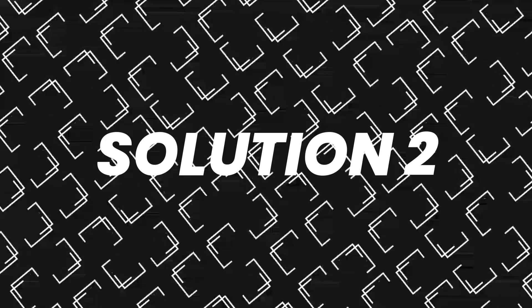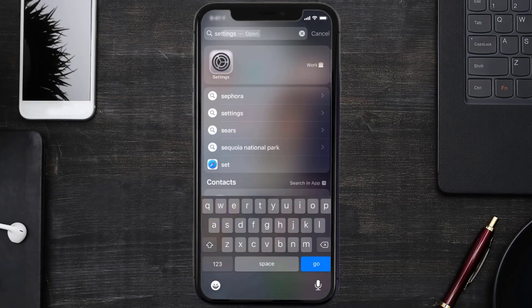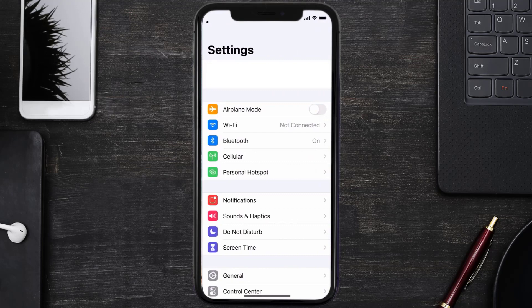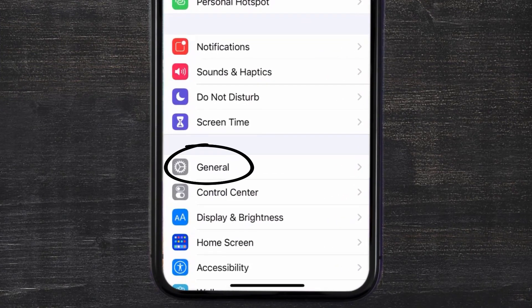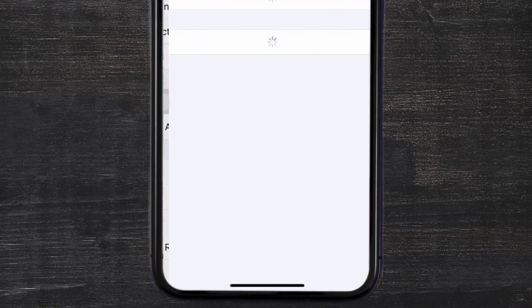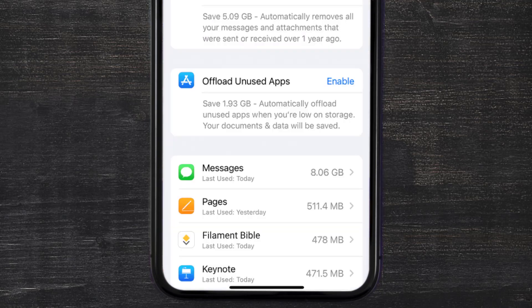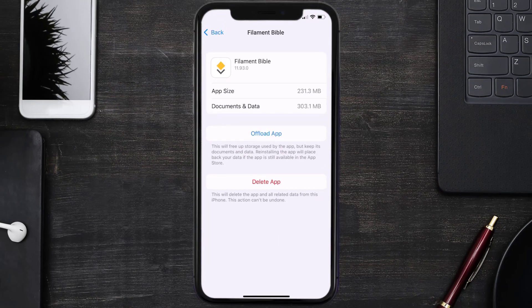If you still encounter this issue, then you need to clear the app cache. Go to your device settings and then scroll all the way down to General and tap on it. Then tap on iPhone Storage. From here, search for the Filament Bible app and tap on it. Once you're on this screen, tap on Offload App.